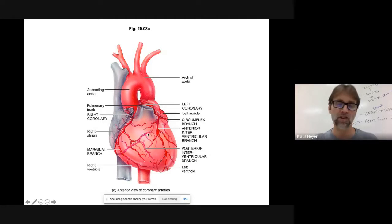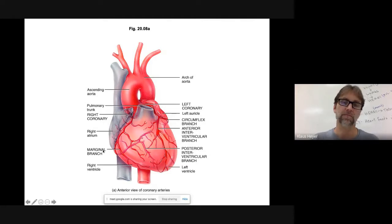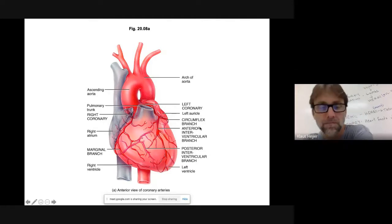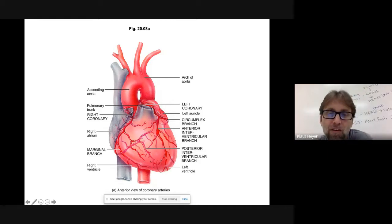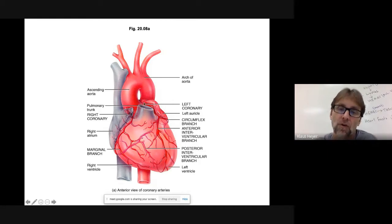But it just depends on where the blockage is. But that's where these things happen. So anyway, this is the heart feeding itself, coronary arteries.